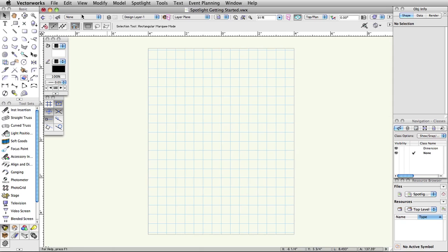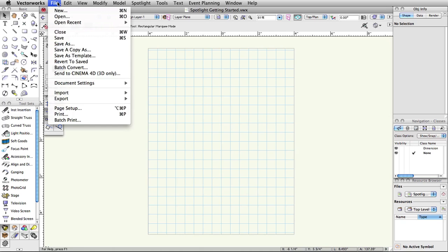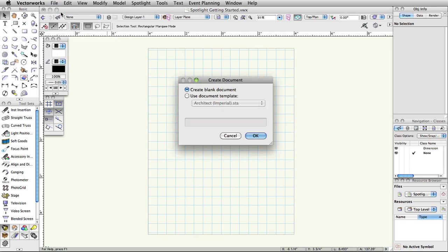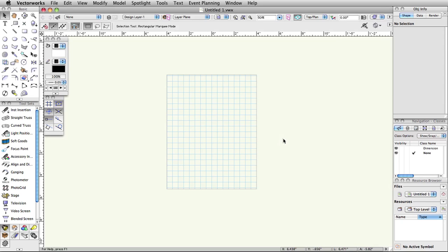Select File, New. Select Create Blank Document and click OK.